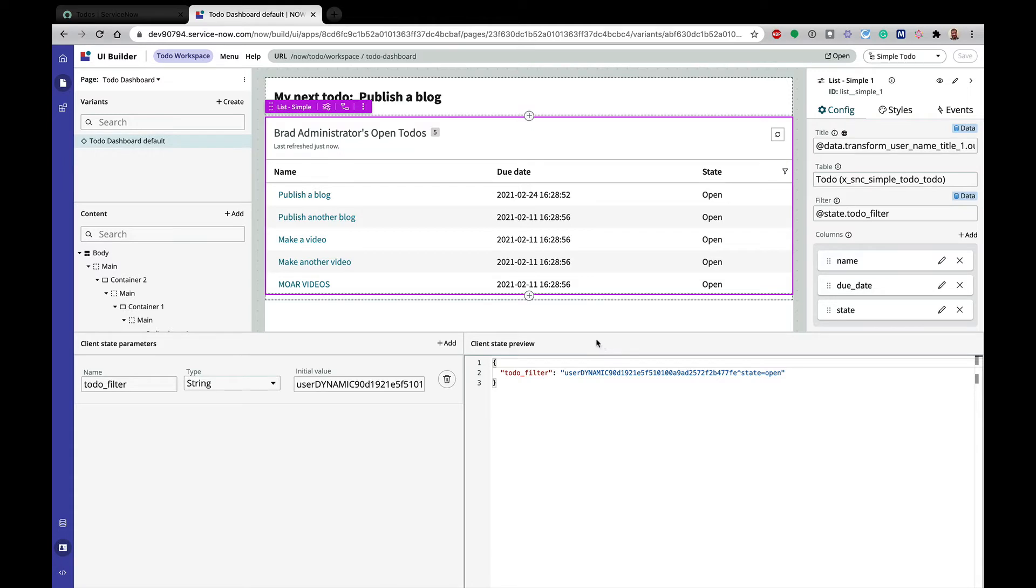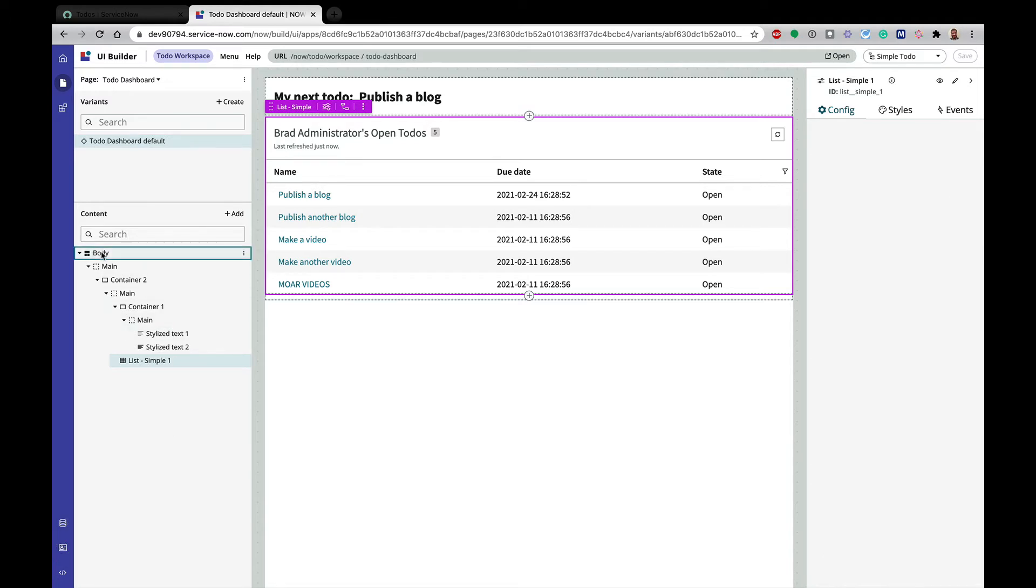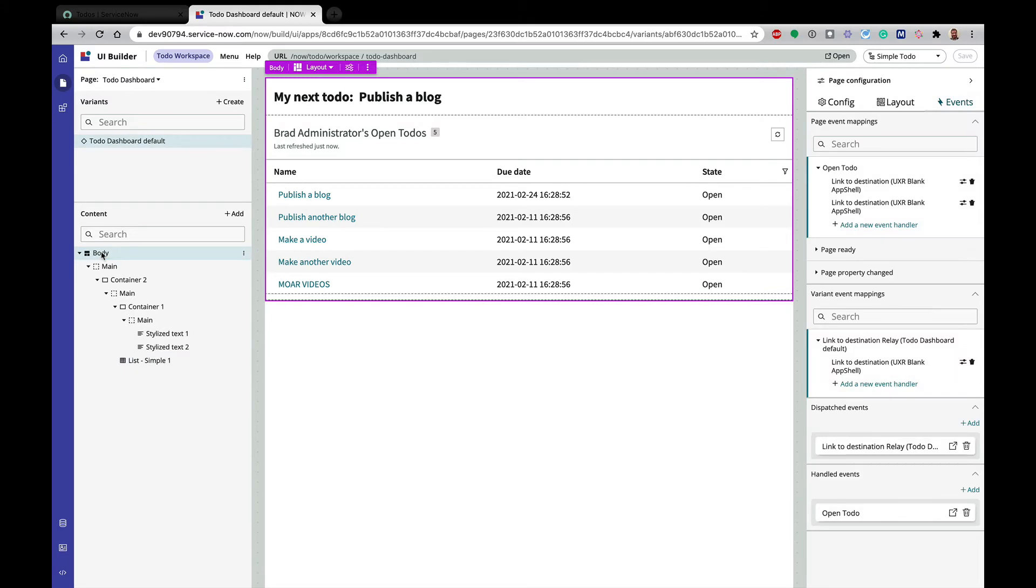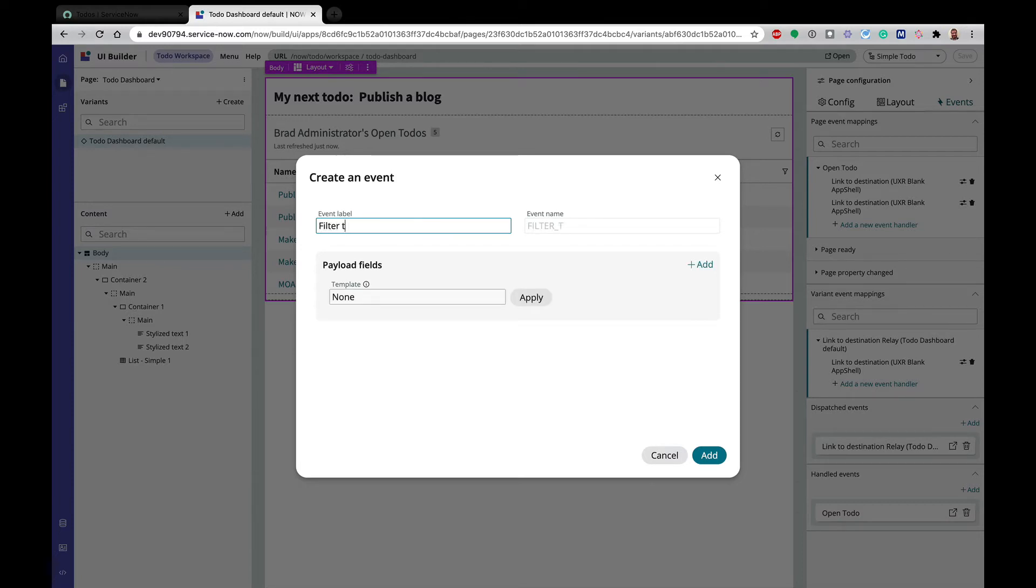So the next thing that we're going to do is we are going to create a page event that's going to call a client script that's going to update that client state parameter. So I'm going to do that by clicking on body. And in our last video, we did something like this, but I'm going to come in and add a handled event. So there are different places to call events, and we'll look at later on why we're going to do it here. But this is going to be filter. Let's do capital, because that's what I did in other places. And the event name is going to be all caps anyway.